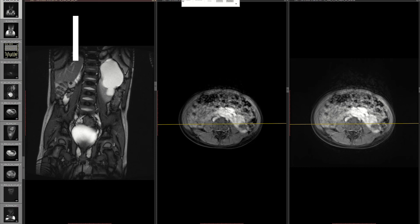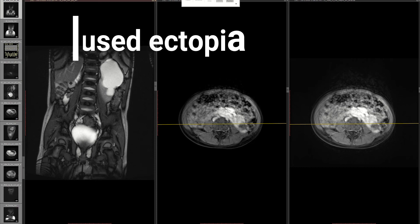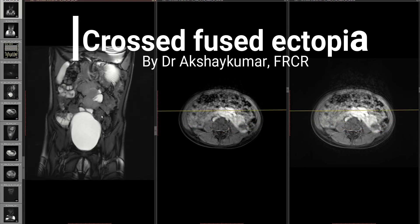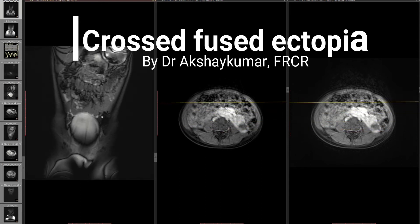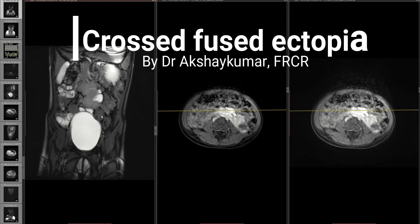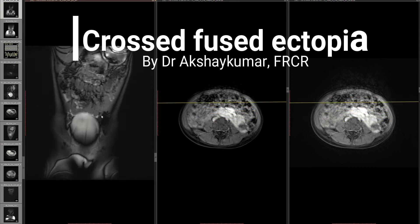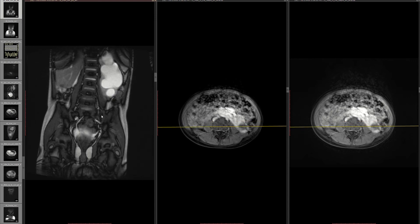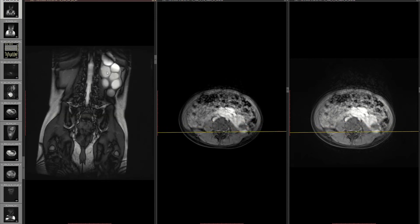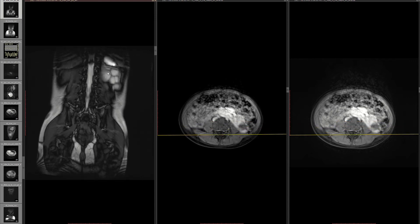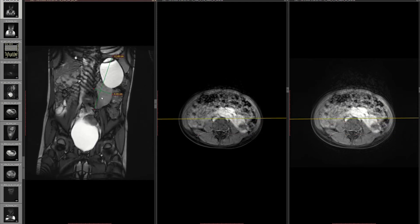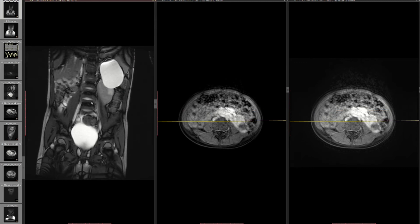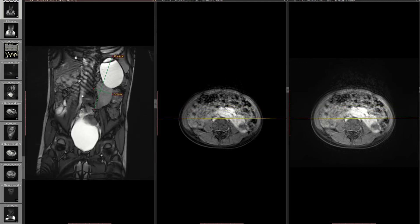The ultrasound was done and the query was whether this is a horseshoe kidney. When I scrolled through the T2 coronal images, I thought — this is not horseshoe, because I can see the left kidney which is obviously showing gross hydronephrosis, and there is here the other moiety.